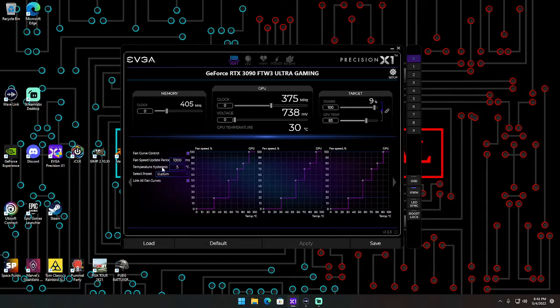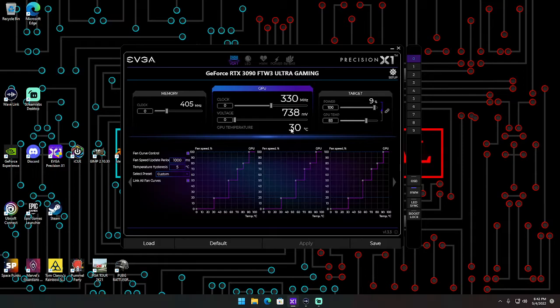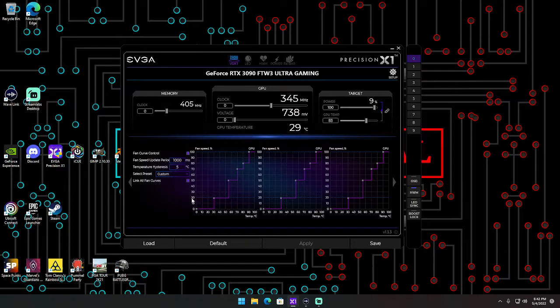Now while I have that working like that, I want to tell you about a setting called temperature hysteresis. I don't even know, I can't pronounce it, sorry. But anyways, what it does is I have it set to 5 degrees Celsius. So once it gets to 30 degrees Celsius on my fan curve here, it's going to turn my fans to 20% fan speed.